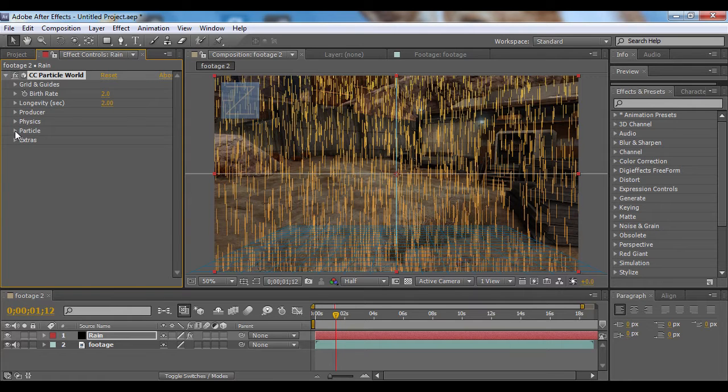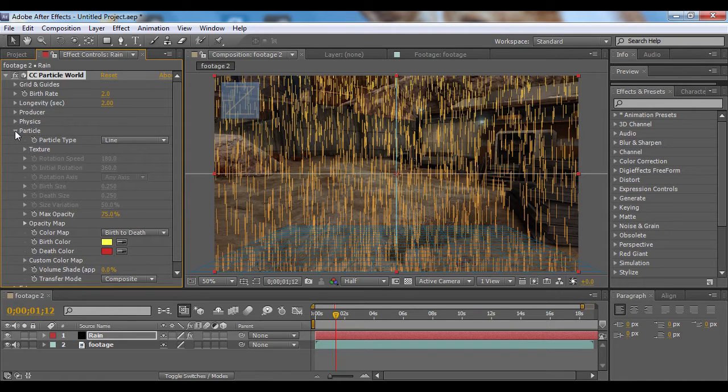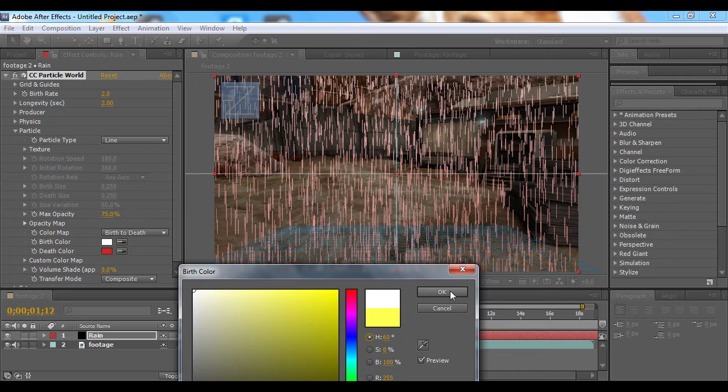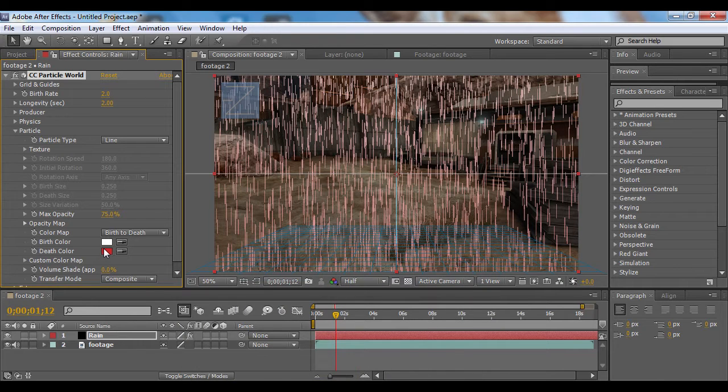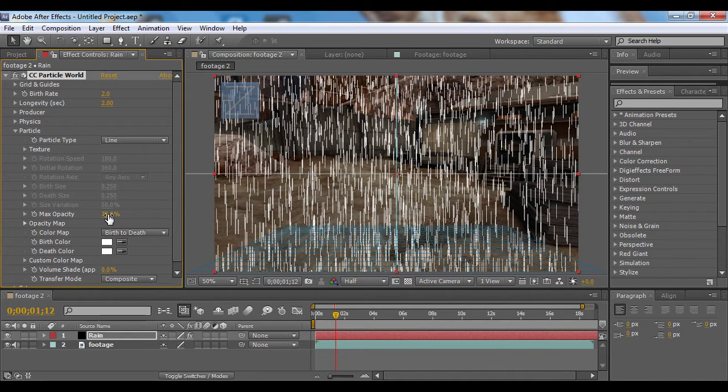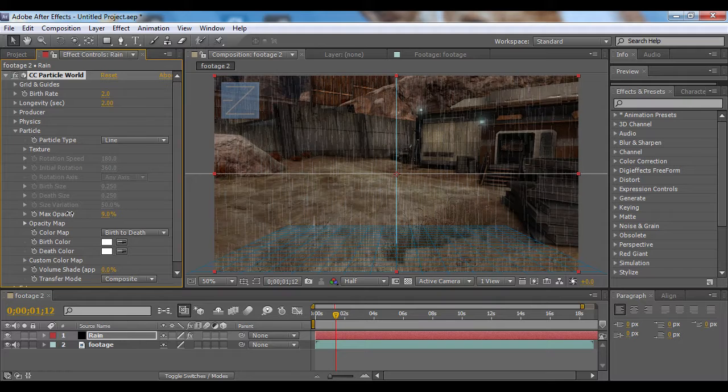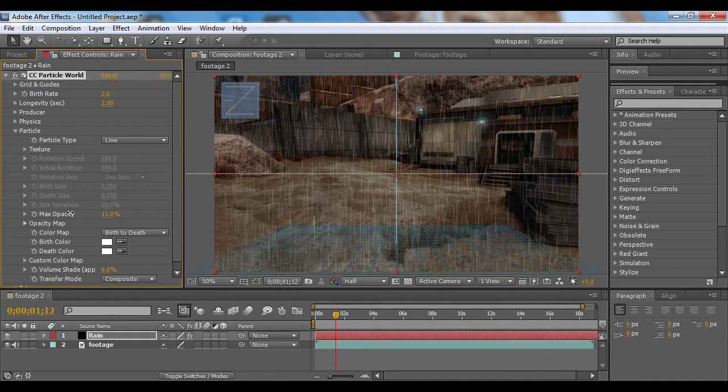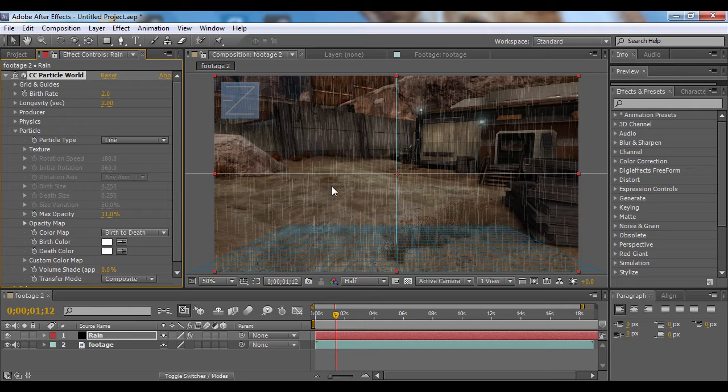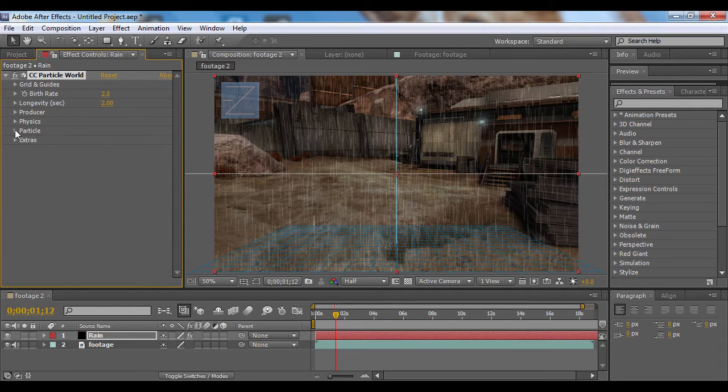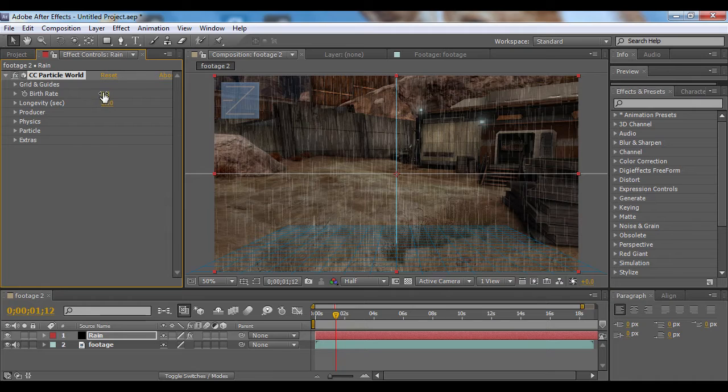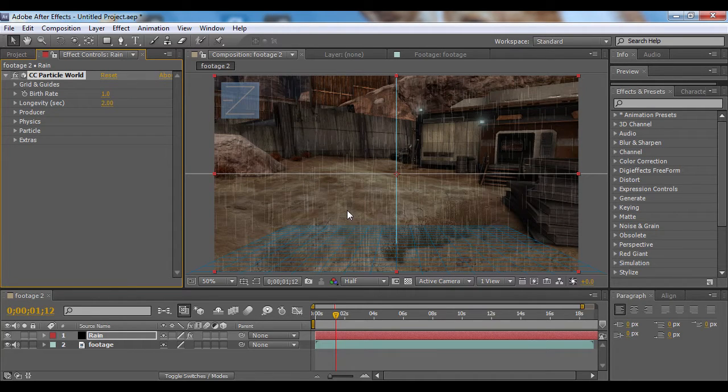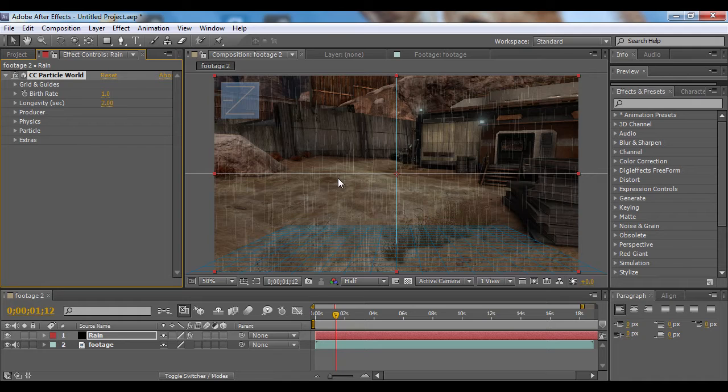Now go to Particle and change the birth and death color both to white. Bring down the max opacity to about 10, and that will give our rain a little more subtle effect. Now go to birth rate and I'm going to change this to 1 because that was a little bit too much rain for me, and this looks about nice.